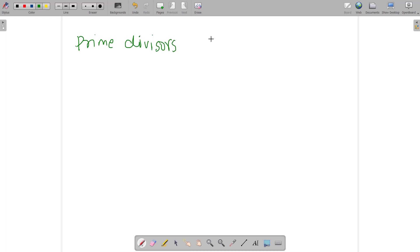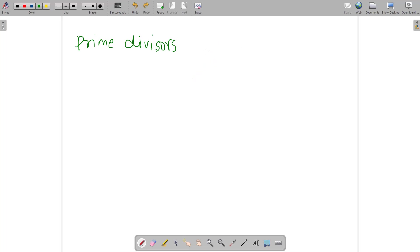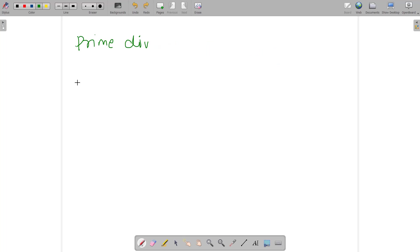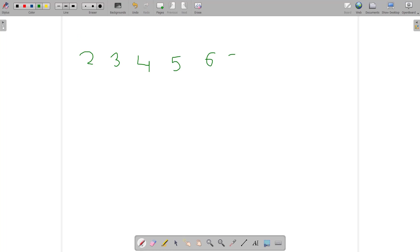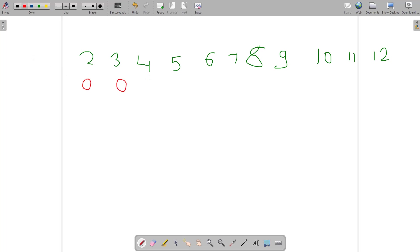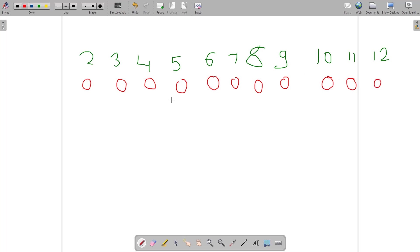For a single number n, you iterate up to √n to find its prime divisors — that's the simplest way. But what if you need to find prime divisors for all numbers in the range 1 to n? Let's understand this with an example. Suppose we have the numbers 2, 3, 4, 5, 6, 7, 8, 9, 10, up to 12.